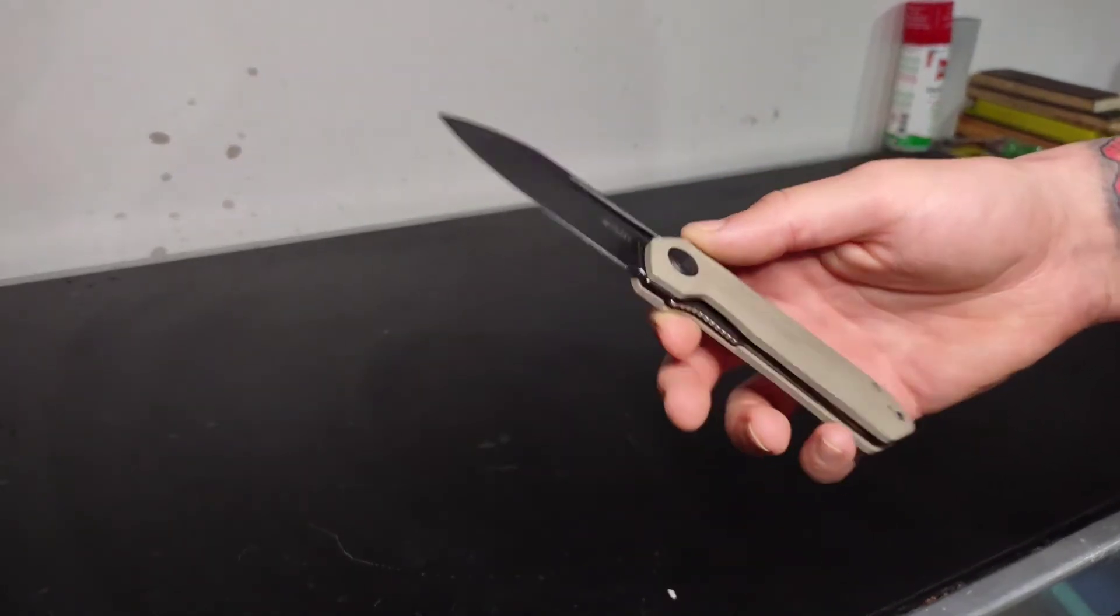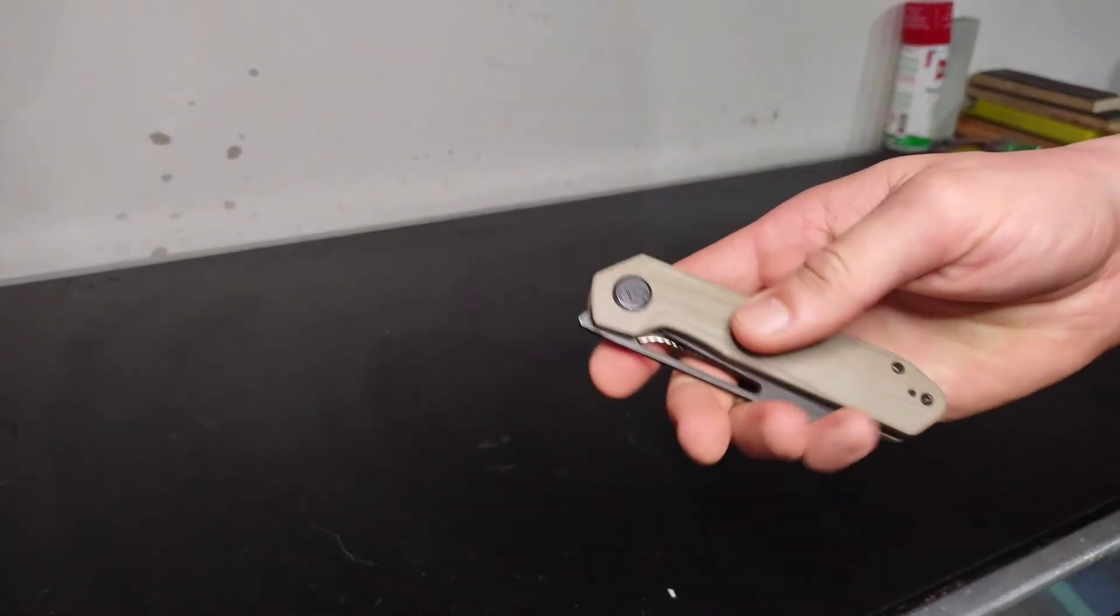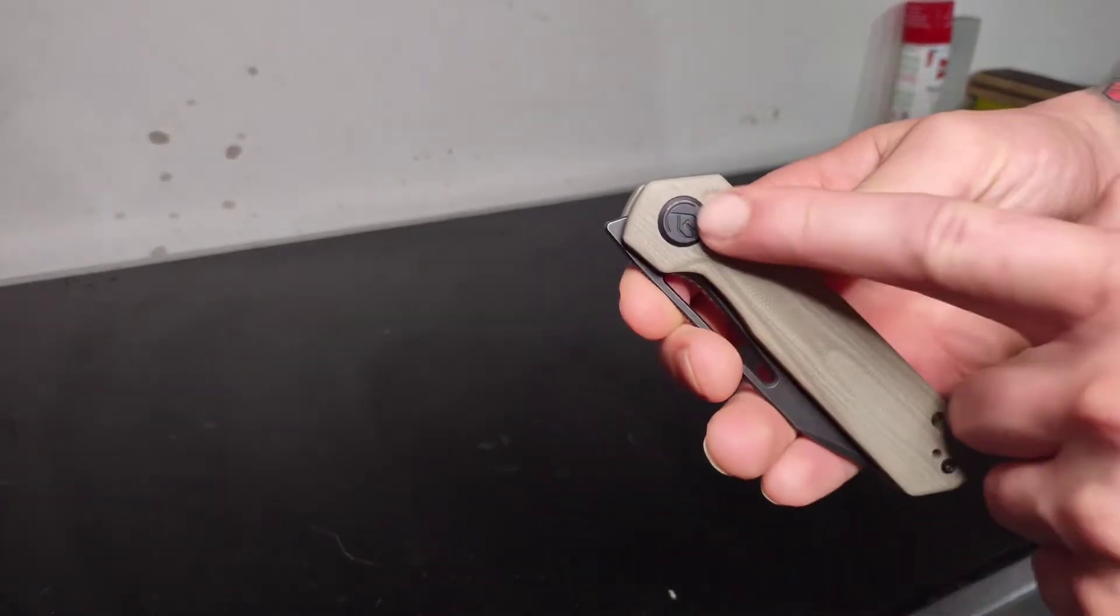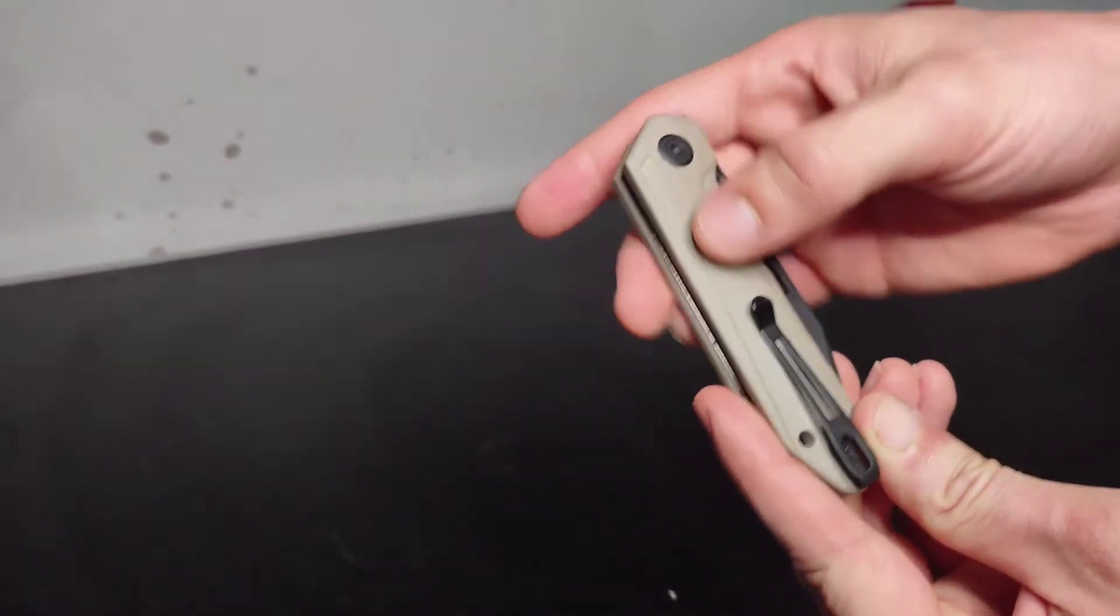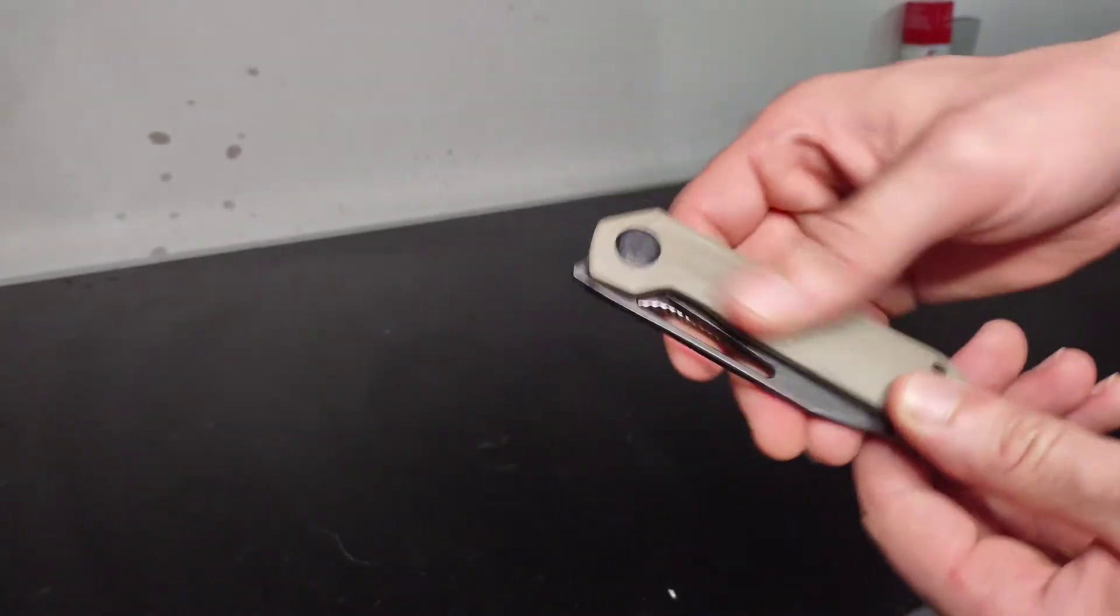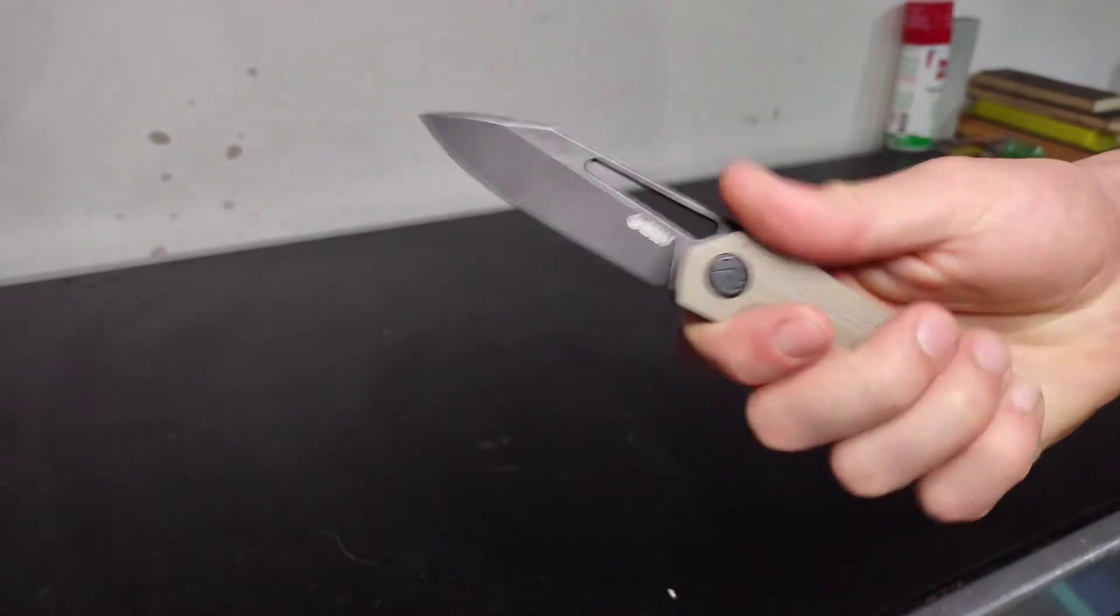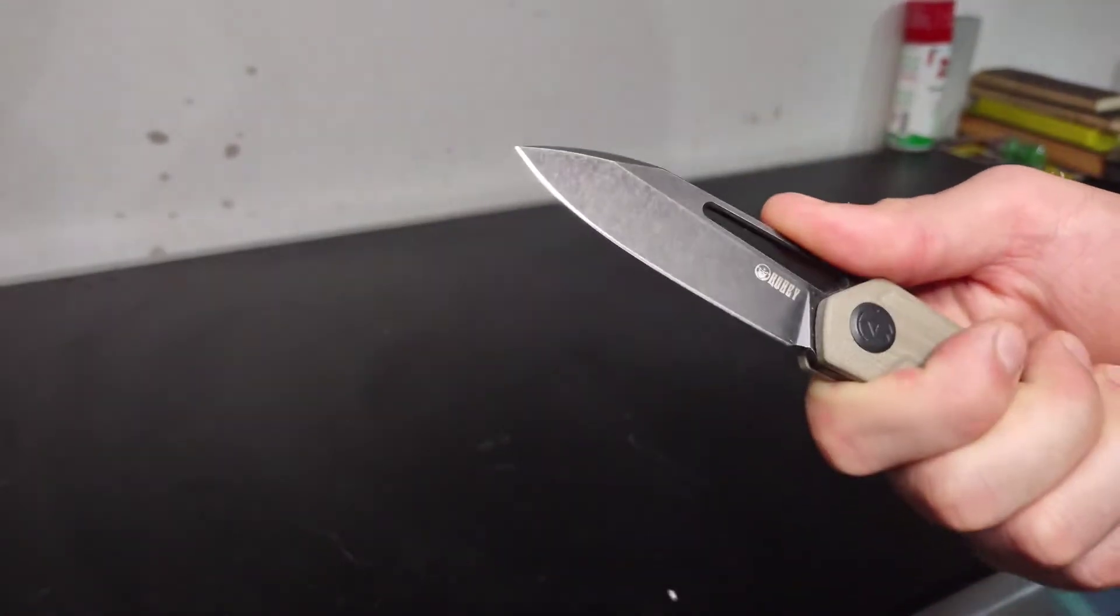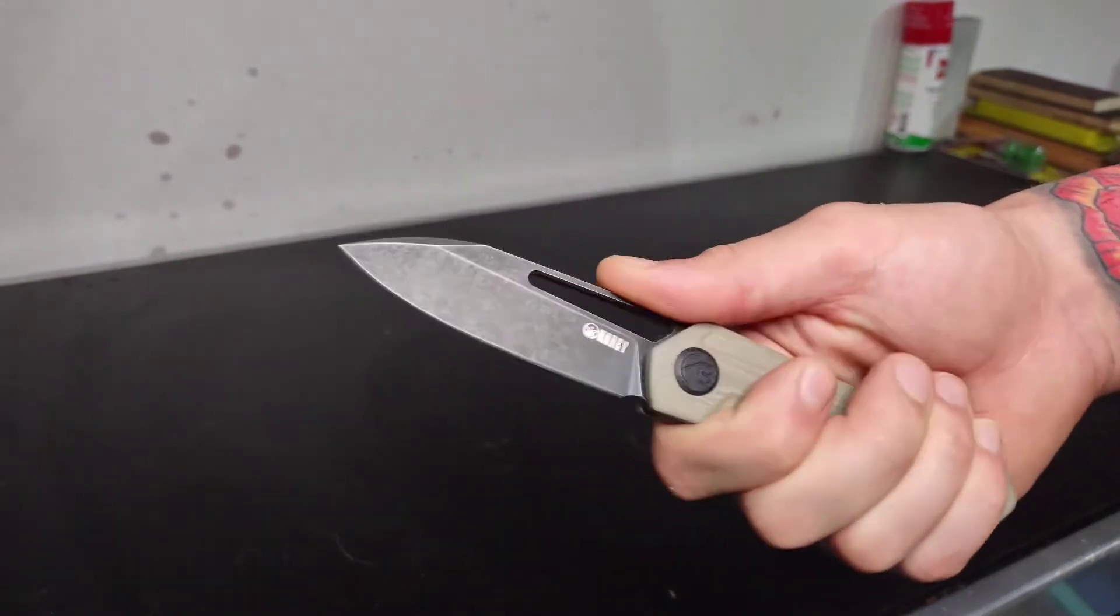This guy has the Desert Tan G10 Scales. It feels really nice but it's a little bit smooth. Could have done with a bit more texture. You can see they have a little bit of a cutout design in the scales, so it adds a little bit of texture to it, but it's a little bit smooth. But all in all, they're pretty grippy. There's a bit of jimping on the blade there, so you can kind of hunker down on that a little bit. It's kind of nice.